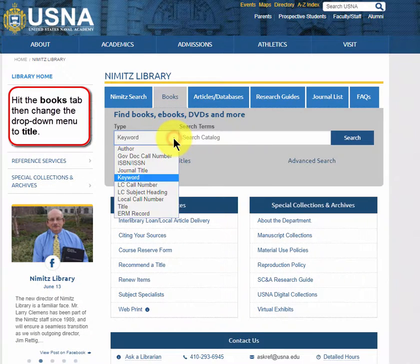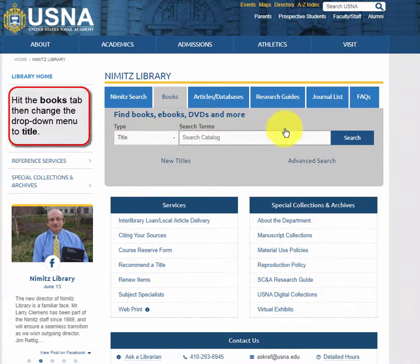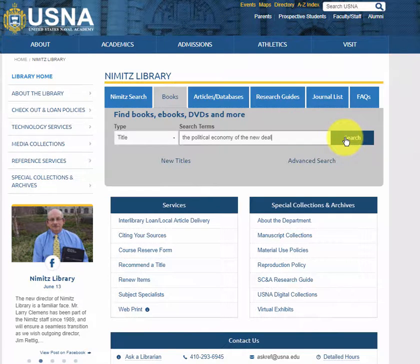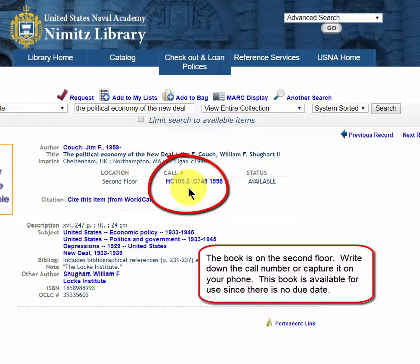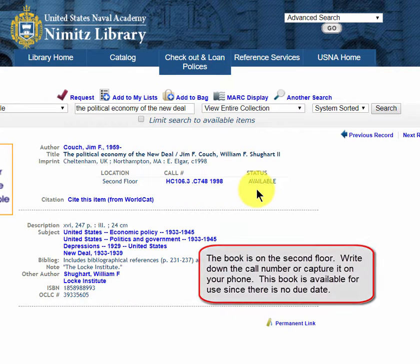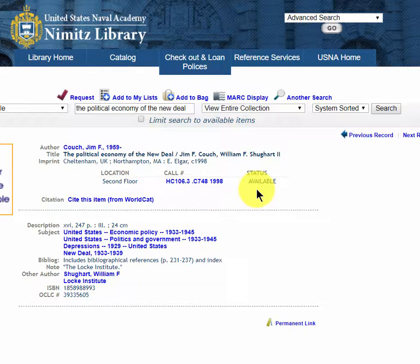On the library home page, hit the Books tab and change the drop-down menu to Title. After you search on the title, the record shows the book is on the second floor. The call number is the address of the book on the shelf, so write it down or use your phone to take a picture. The book is available for use. If there's a date here, it's checked out to someone else.